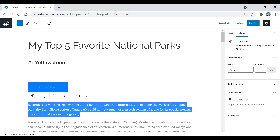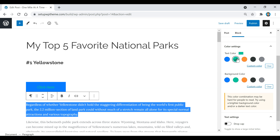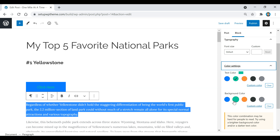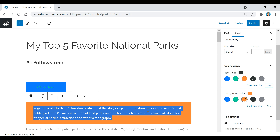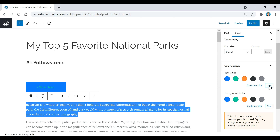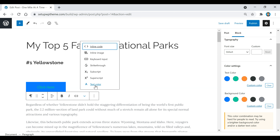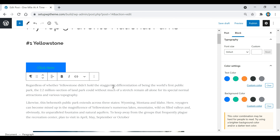Another thing: if you highlight your text and go to the sidebar under Block, you can click on Color Settings and change the text color — for example, change it to green. You can also add a background color to highlight text. To remove it, click Clear to bring it back to the original color. You can also click the little arrow to access text color options, or use strikethrough on your text.